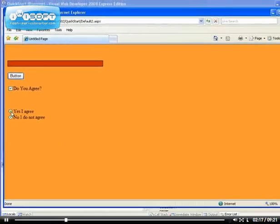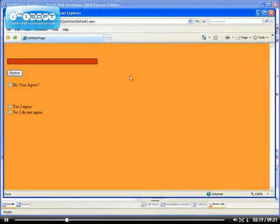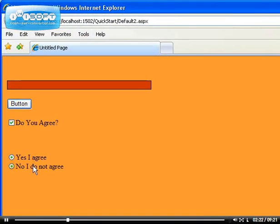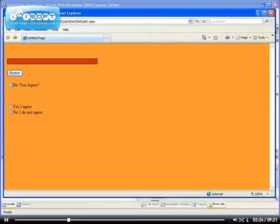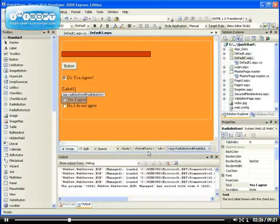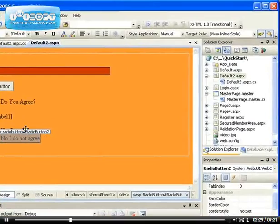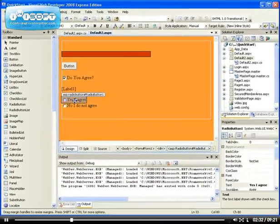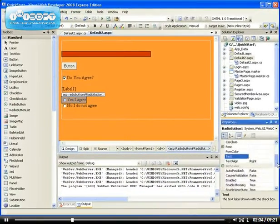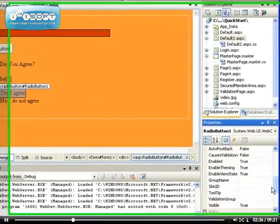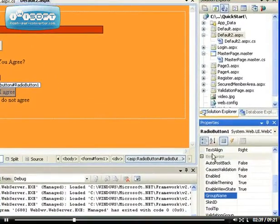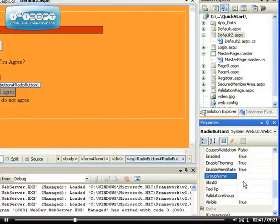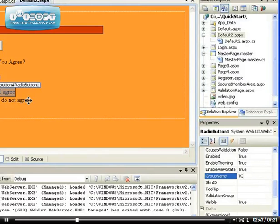So you have to make sure that you put any number of radio buttons that you have into a particular group. Because we're asking our users to agree to terms and conditions, I'm going to configure the group name. This group name is under the behavior, so you must always configure the group name to be, let's use this to be TC for terms and condition. So that means this one must also be part of the same group TC.